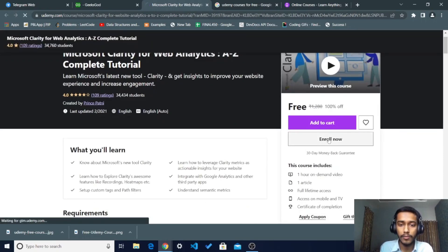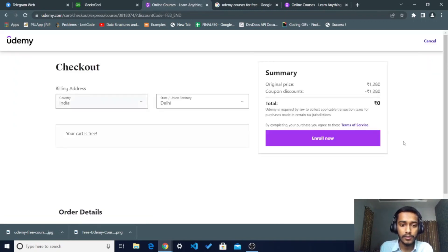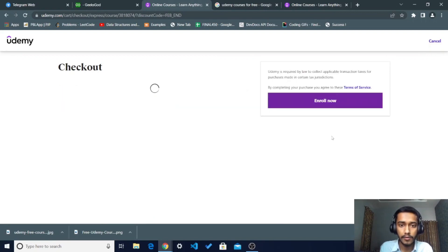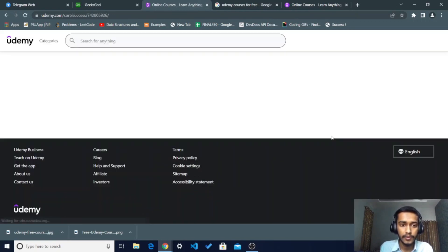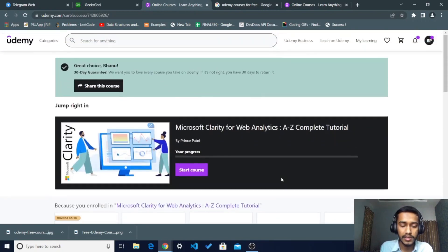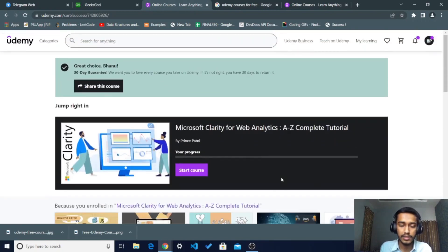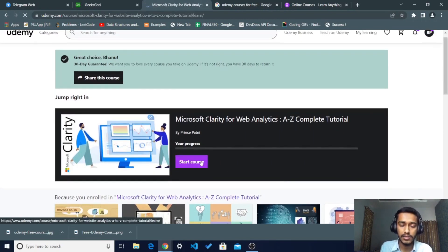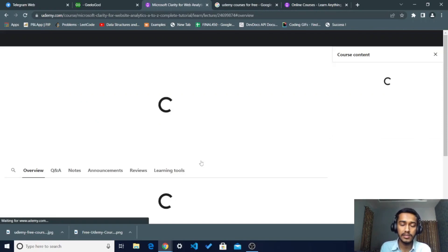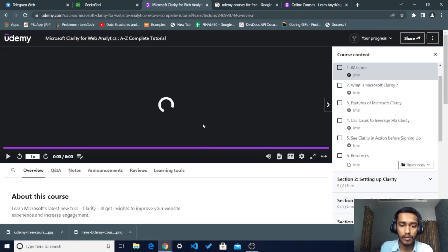After clicking Enroll Now button, just hit Enroll Now. After hitting Enroll Now, you can see that this course is yours at this time and you can just start this course and take it just free of cost. After completing this course, you will get the certification of this course as well.